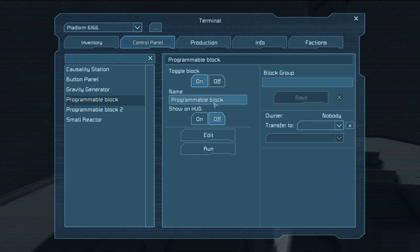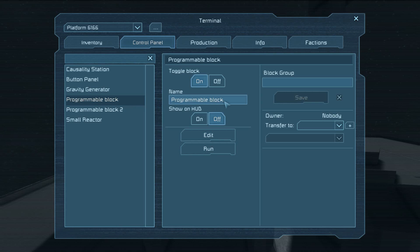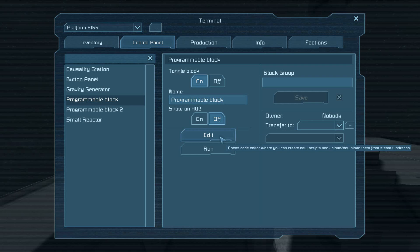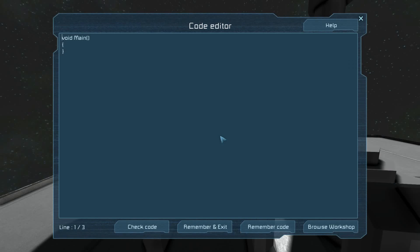Notice that the name of the block is Programmable Block. That will be important if this changes because you place another one down. Just change the one you want to work with to Programmable Block. We're going to hit Edit. In here, notice we have Void Main.